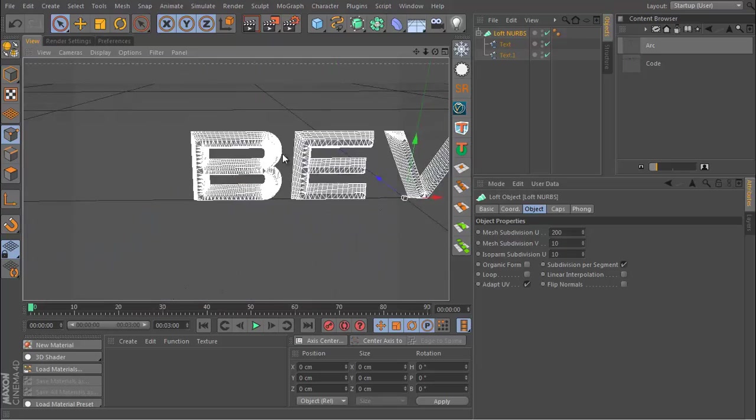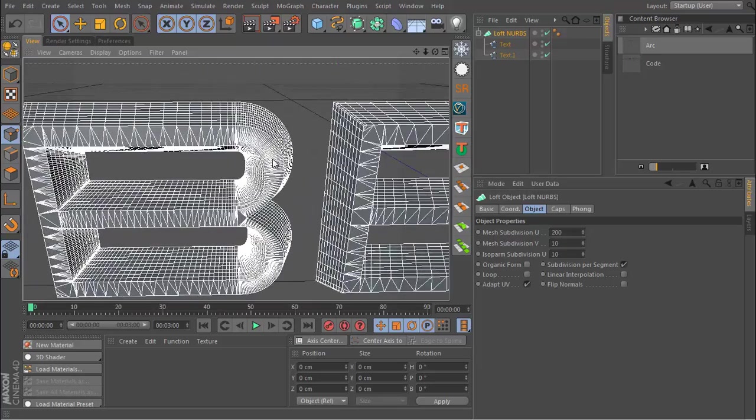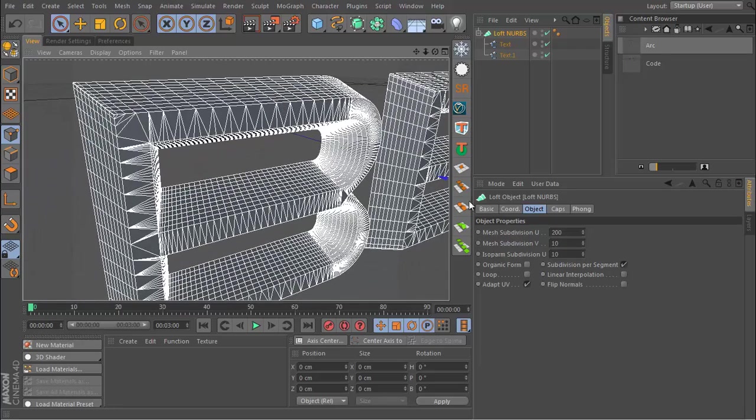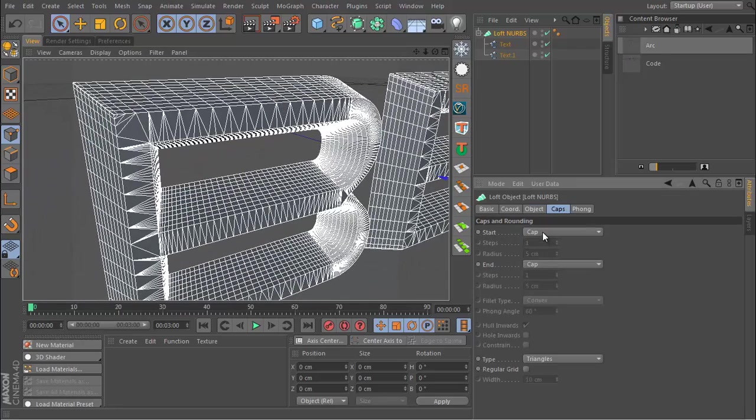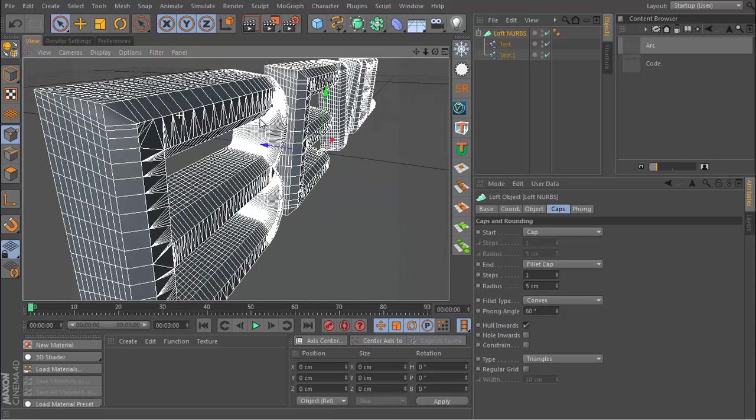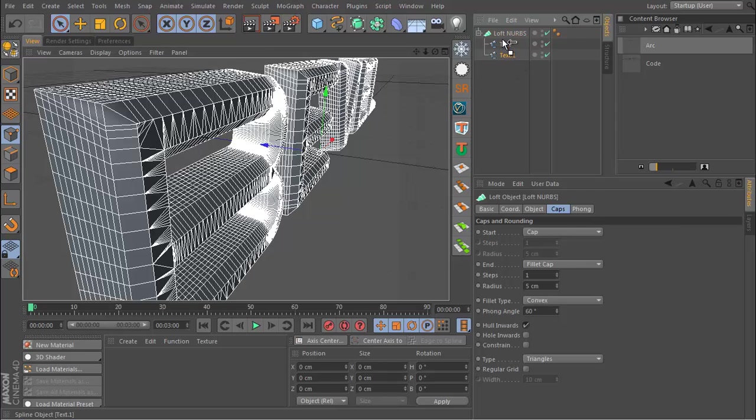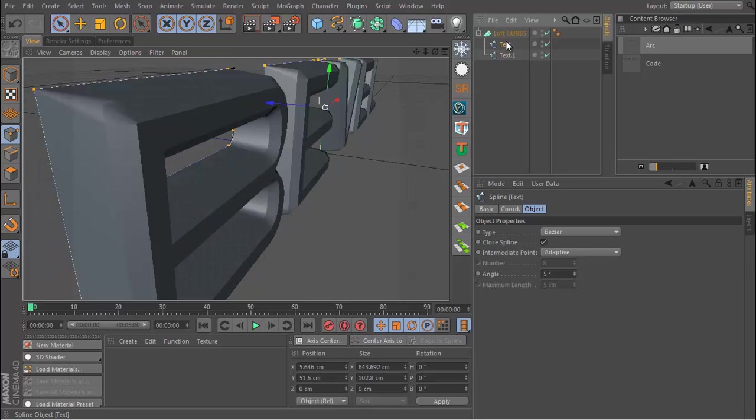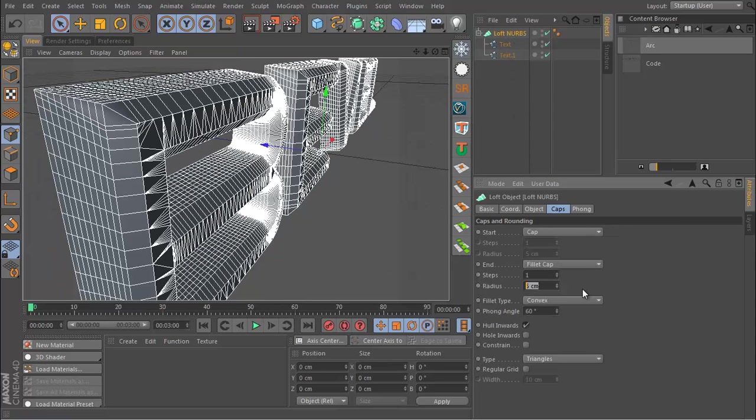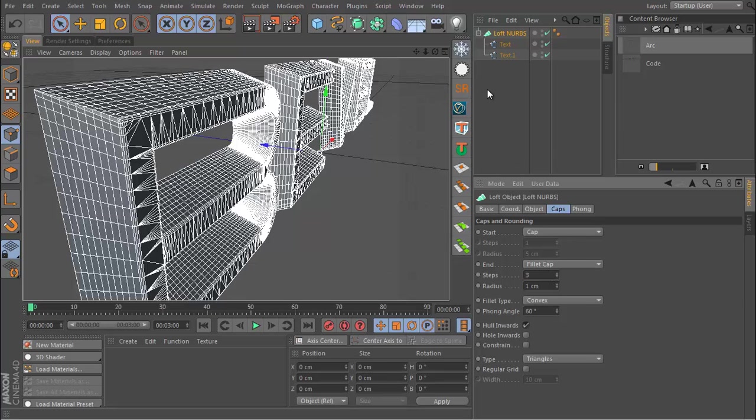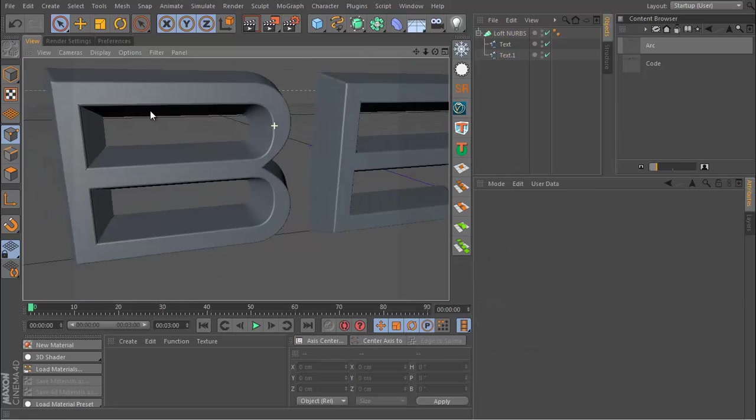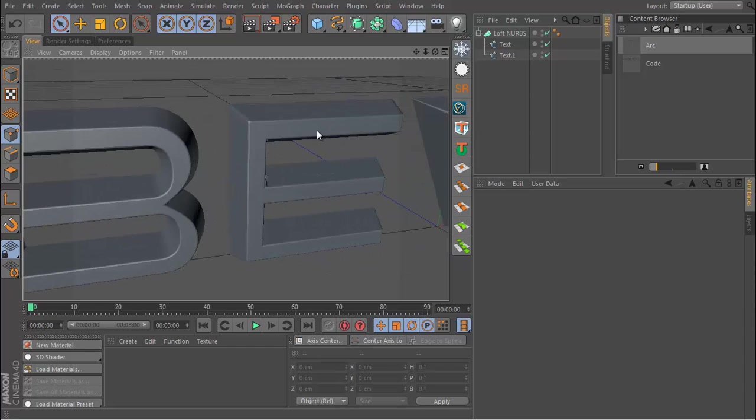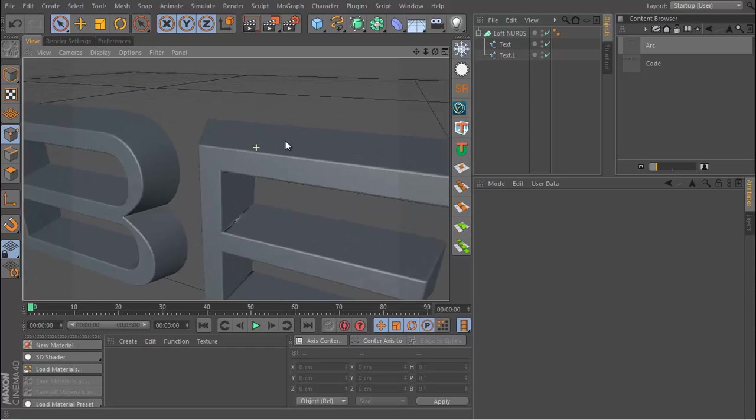Let's go to the Caps and add a Fillet Cap to the end, not the start. The start is the back and the end is the front, but that actually could be the other way around depending on how you lay this out. I'll put the cap radius as just one and I'll put three steps, so I end up with this beveled text with some nice smooth edges.